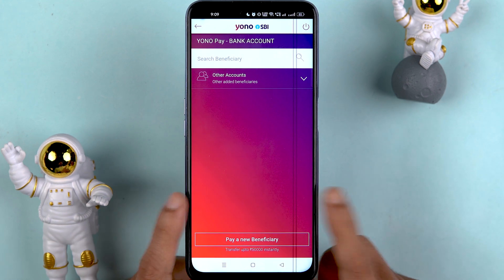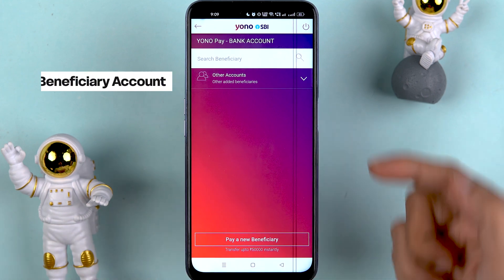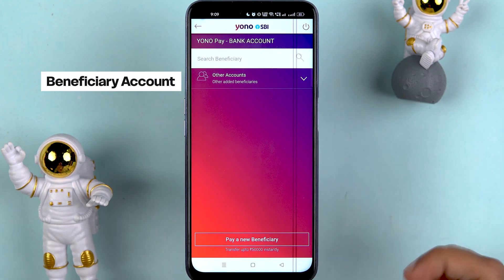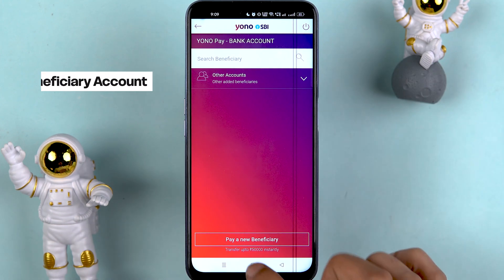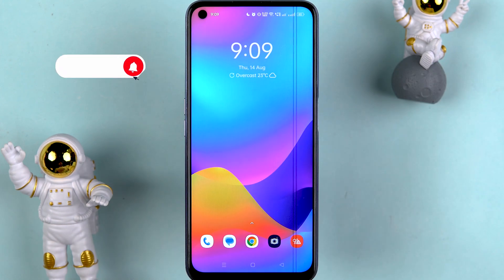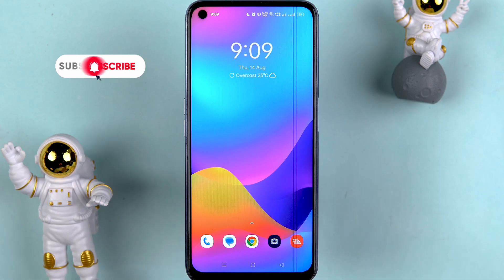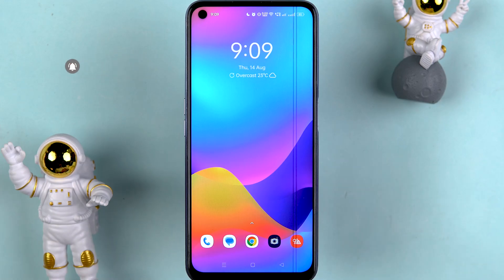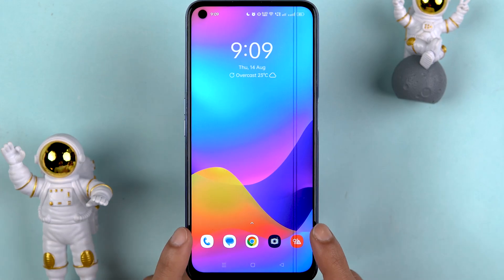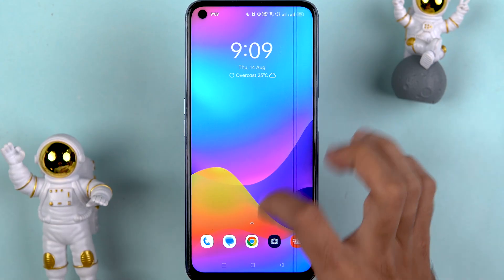If you want to know how to add a beneficiary account in the YONO SBI application, this is the video for you. I'm going to guide you through each and every step. If you are new to the channel, please don't forget to subscribe. Let's start the video.